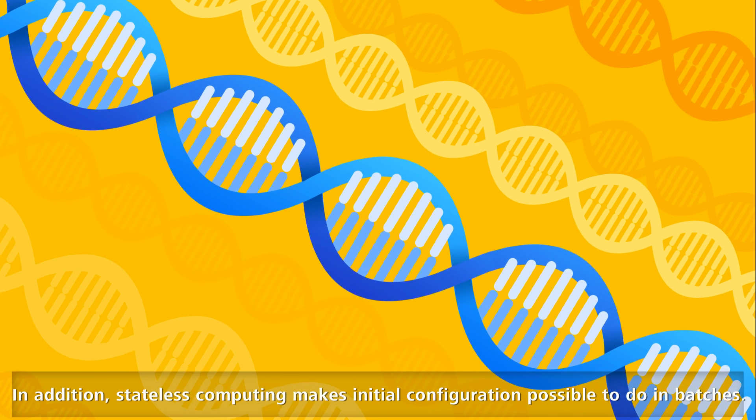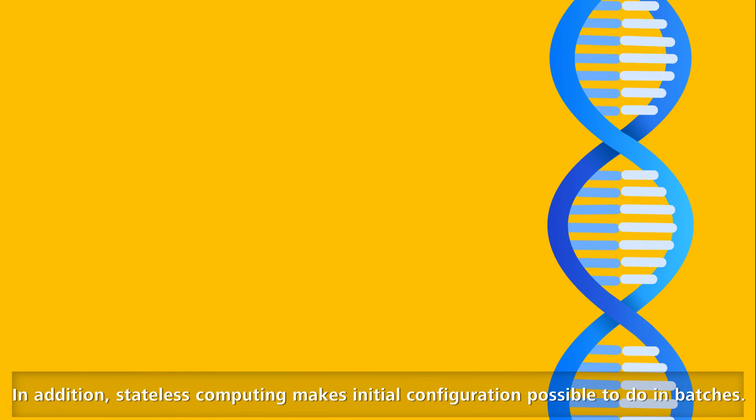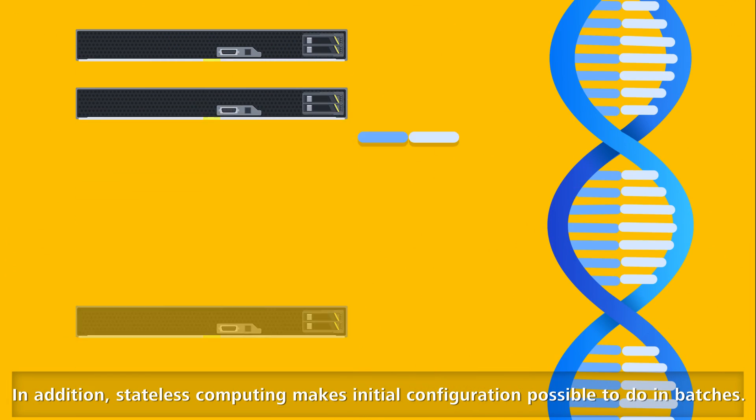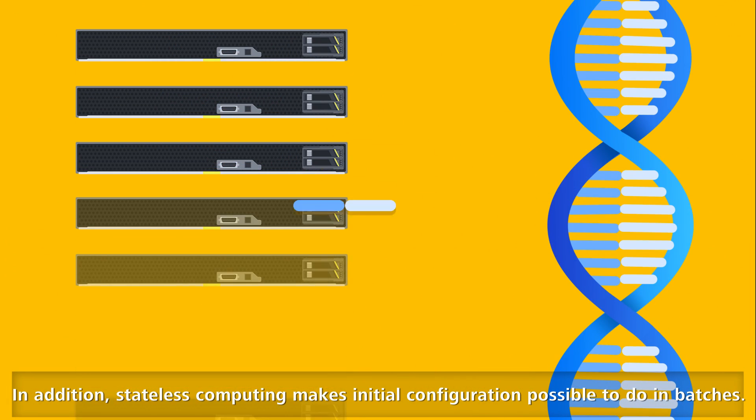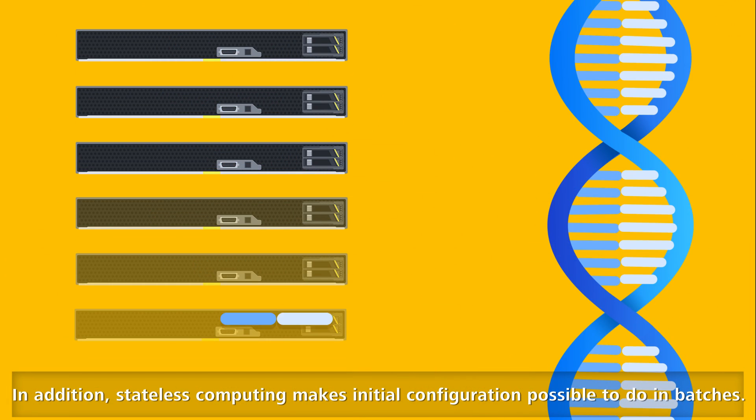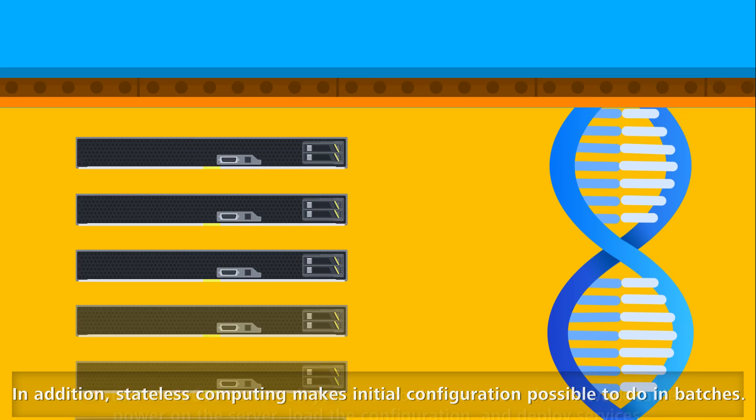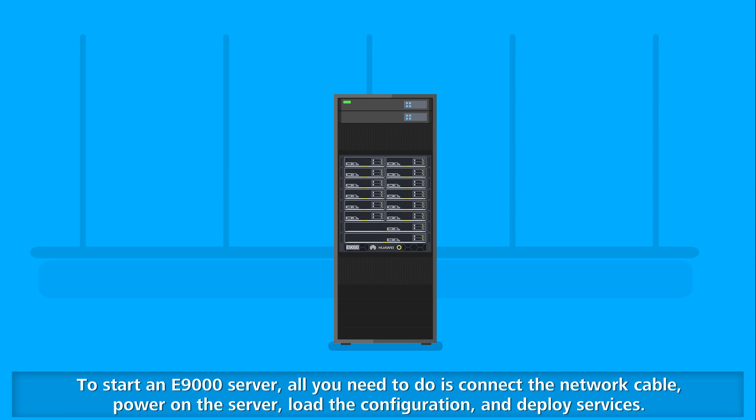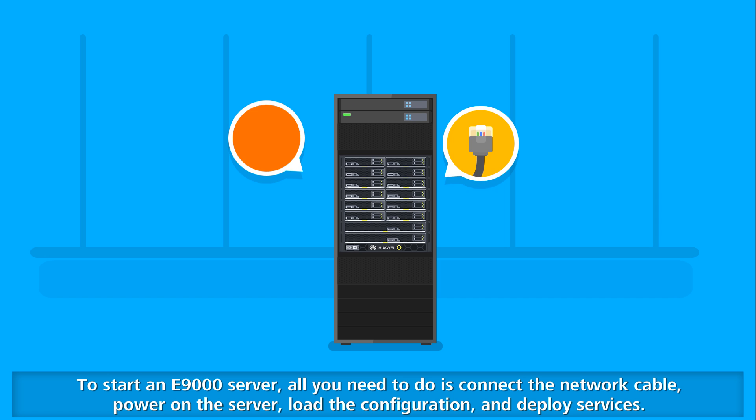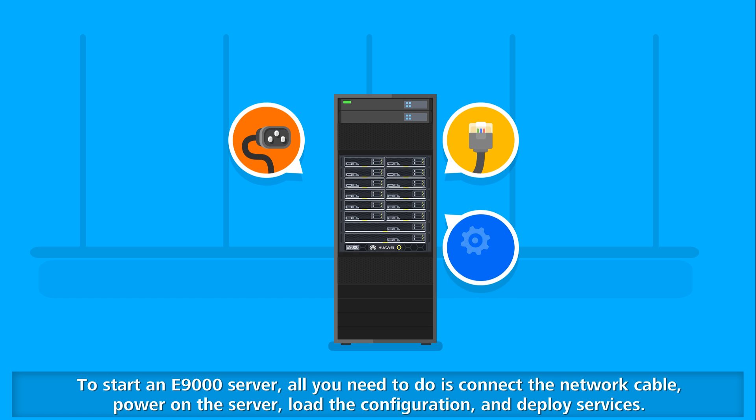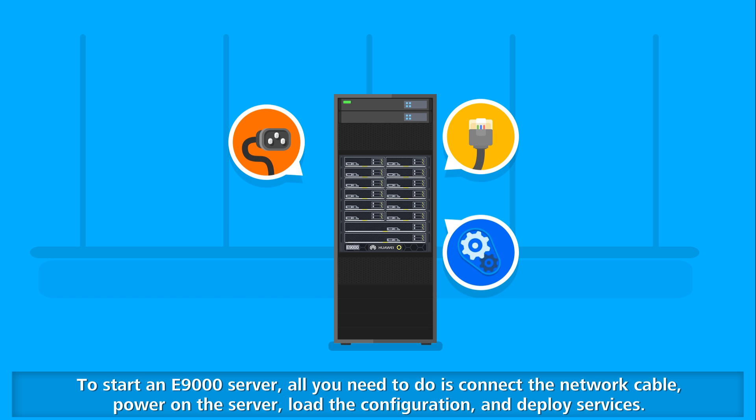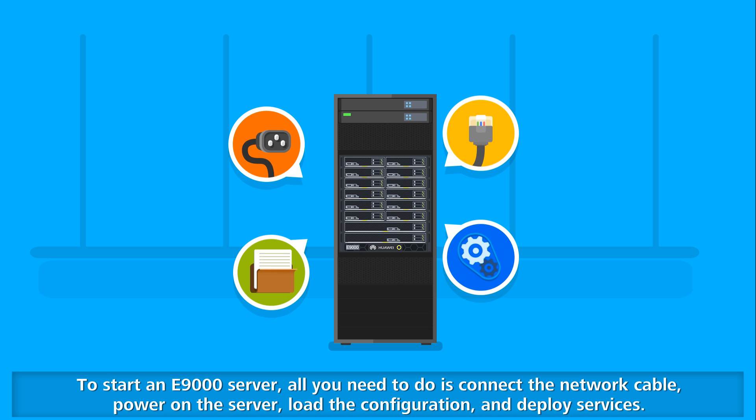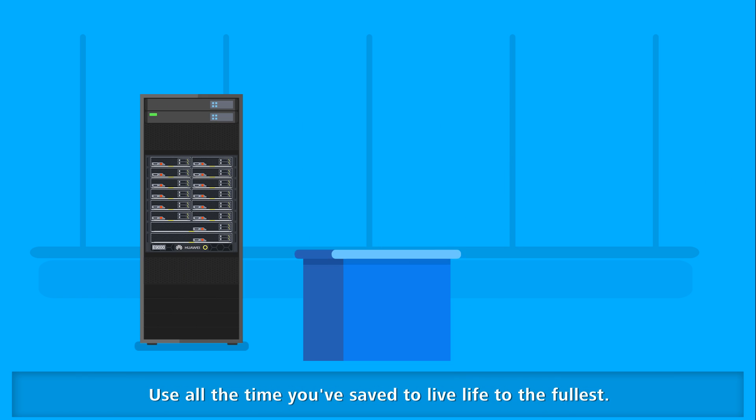Stateless computing makes initial configuration possible to do in batches. To start an E9000 server, all you need to do is connect the network cable, power on the server, load the configuration, and deploy services.